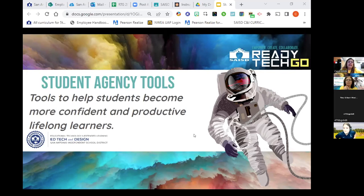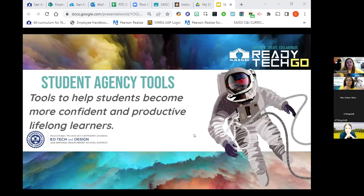What I've chosen today to talk to you about is called student agency tools. Student agency tools are tools to help students become more confident and productive lifelong learners.